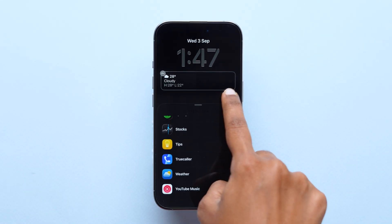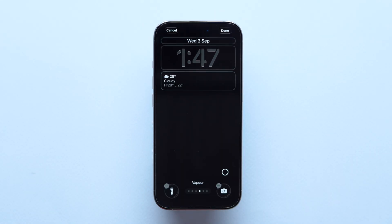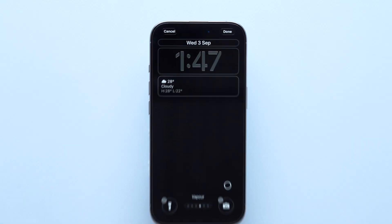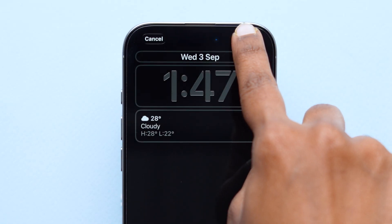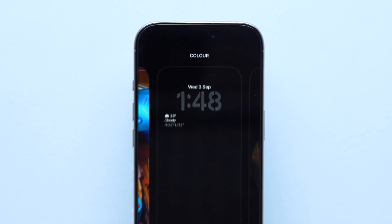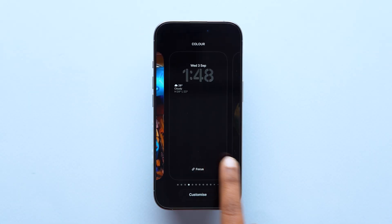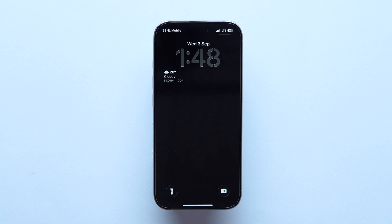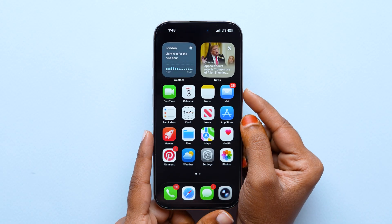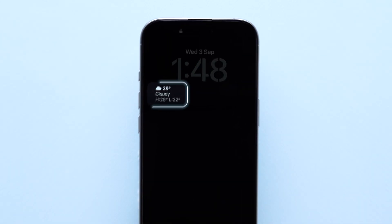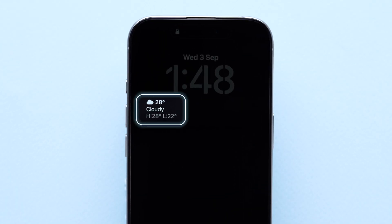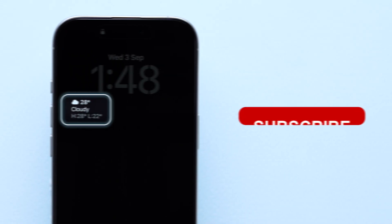Once you are okay with the widget, at the top right corner, tap on done. Next, click on the screen and swipe up to exit the lock screen. Now, power off the display and you can see the added weather widget on the lock screen. And that's it.